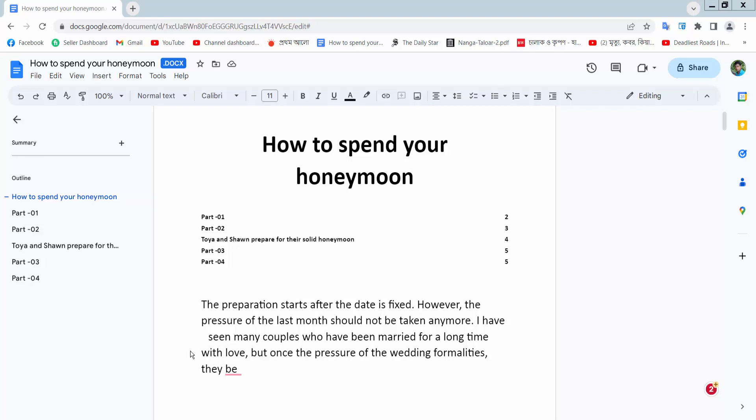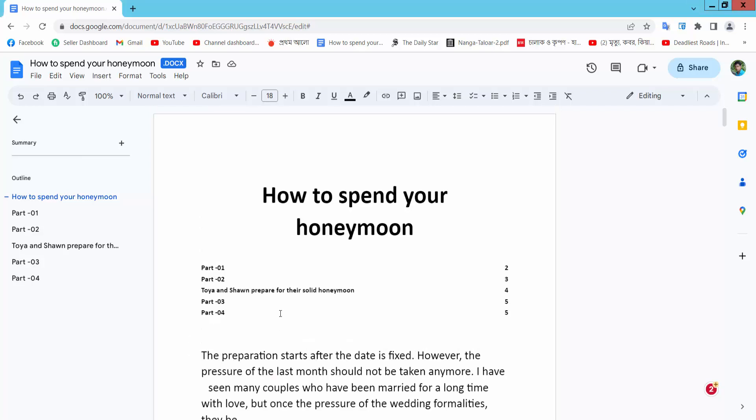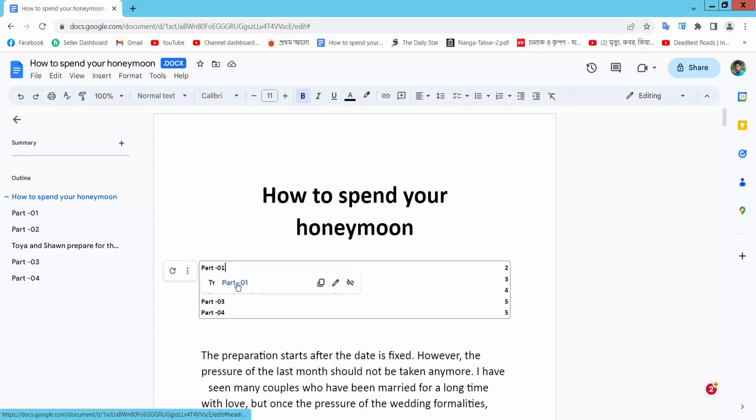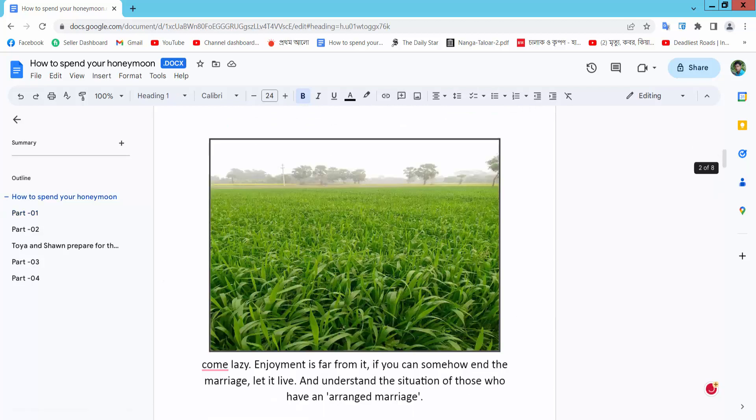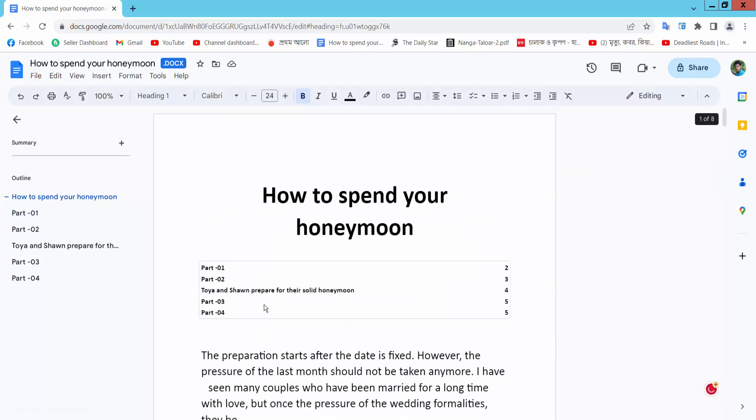Hello everyone. Today I will show you how to edit a table of contents in Google Docs. Open your Docs file. As my Docs file has my table of contents, I delete this content.